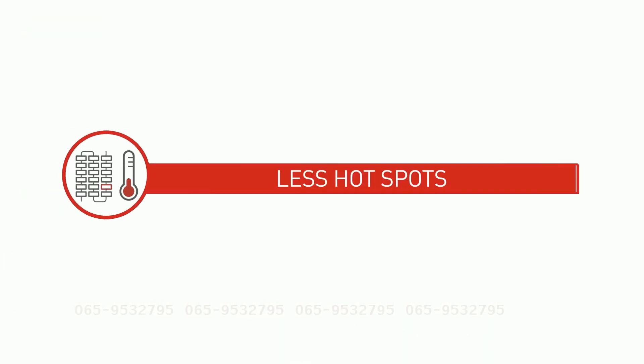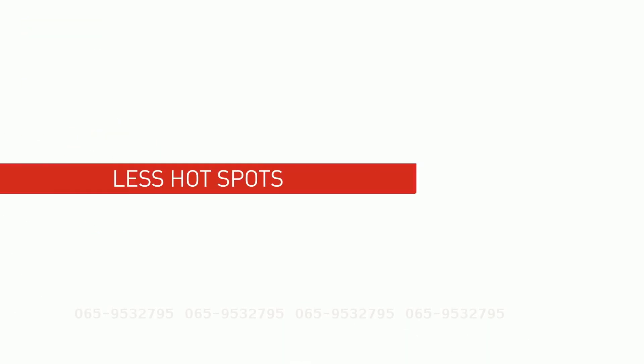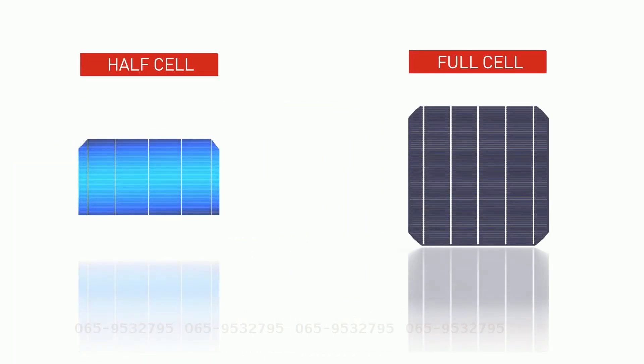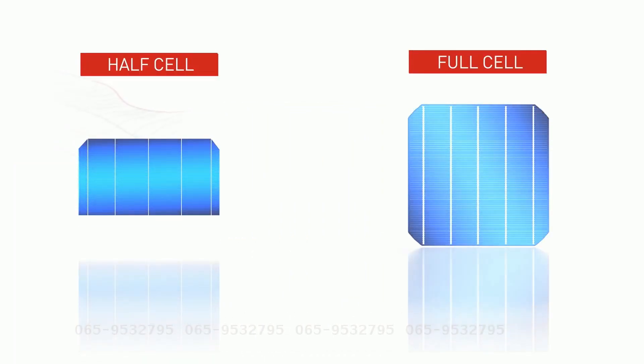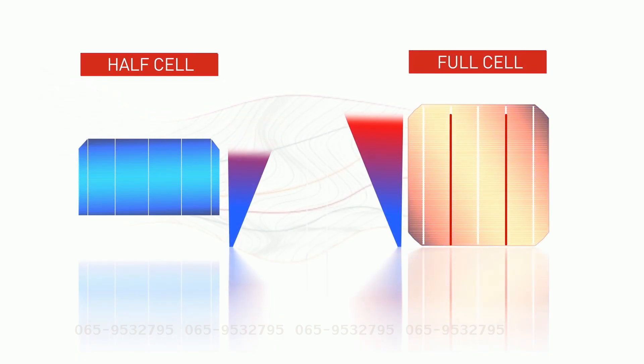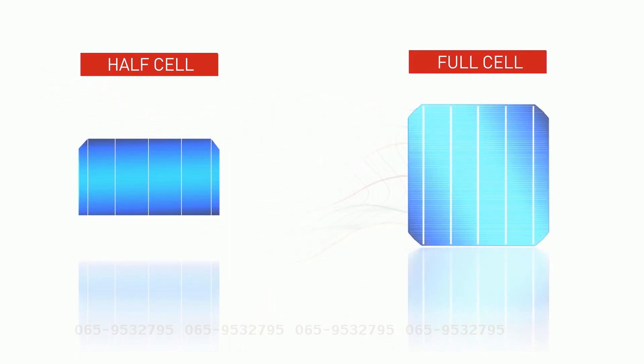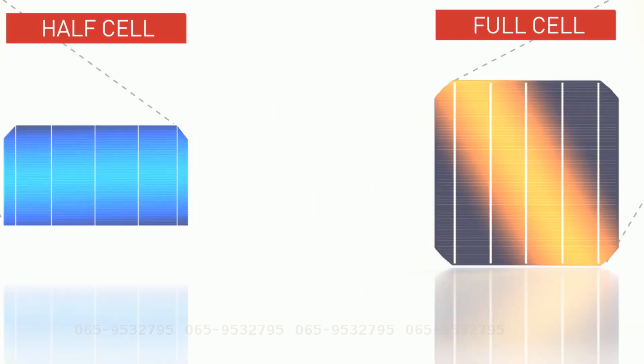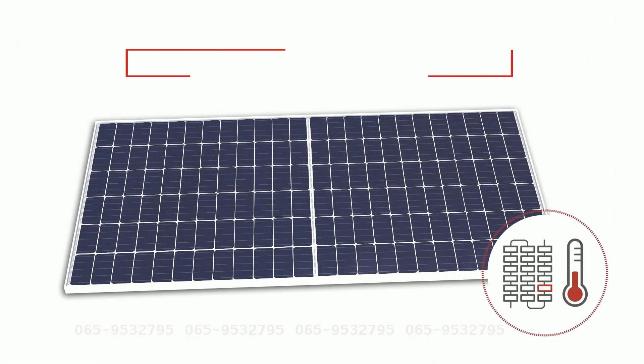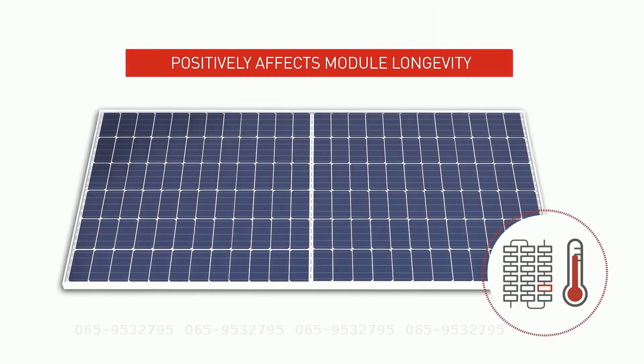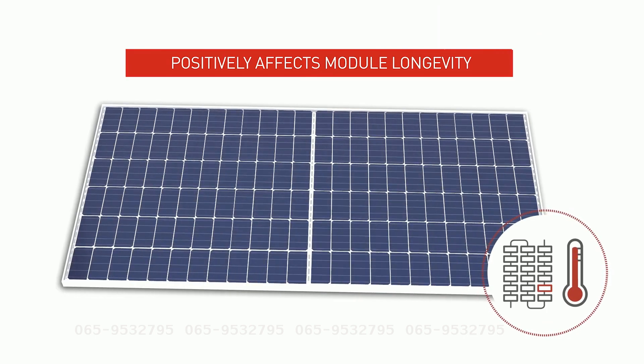Less hotspot. With half-cells, one cell generates only half the current than that of a standard cell, so heat production declines, thus reducing the chances of hotspot generation when one solar cell in a module cell string is shaded. Lower heat production positively affects module longevity.